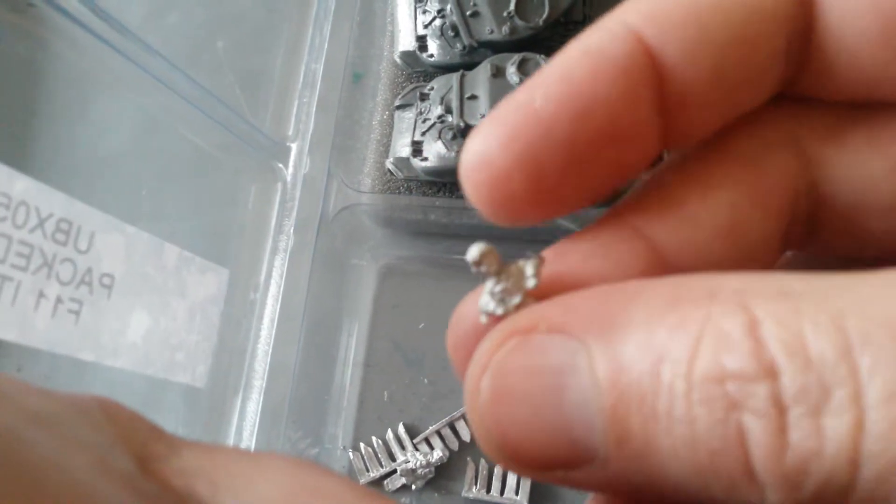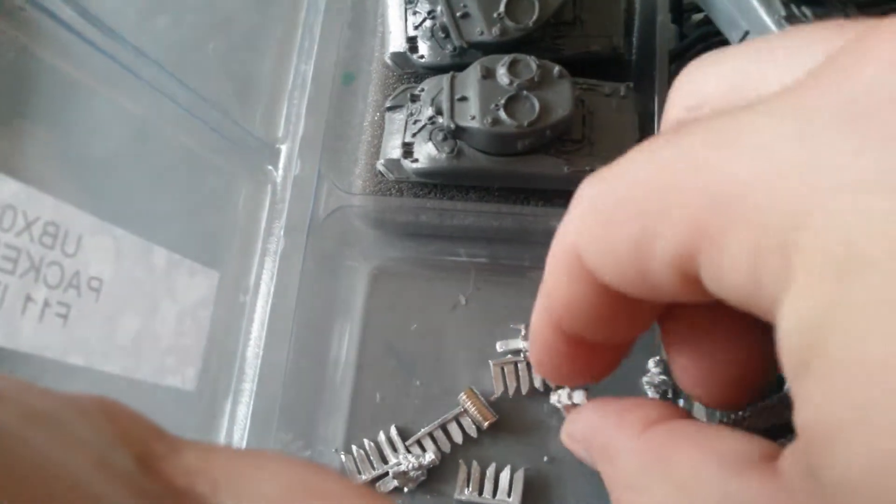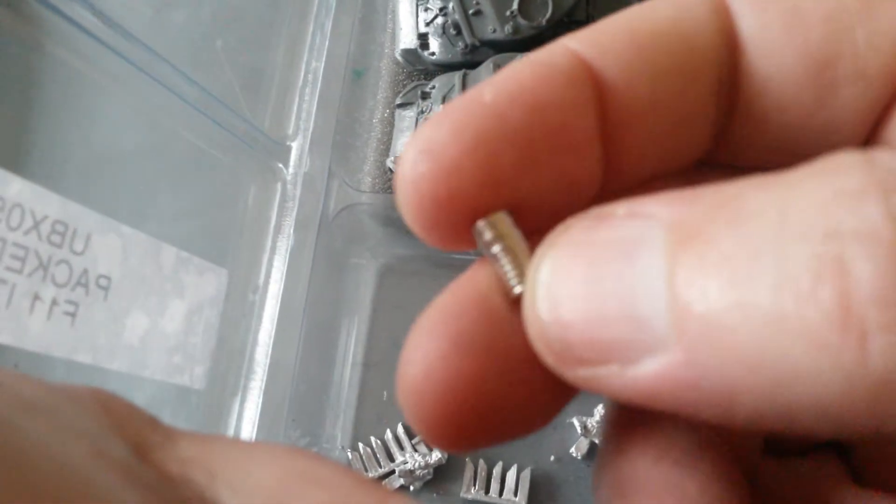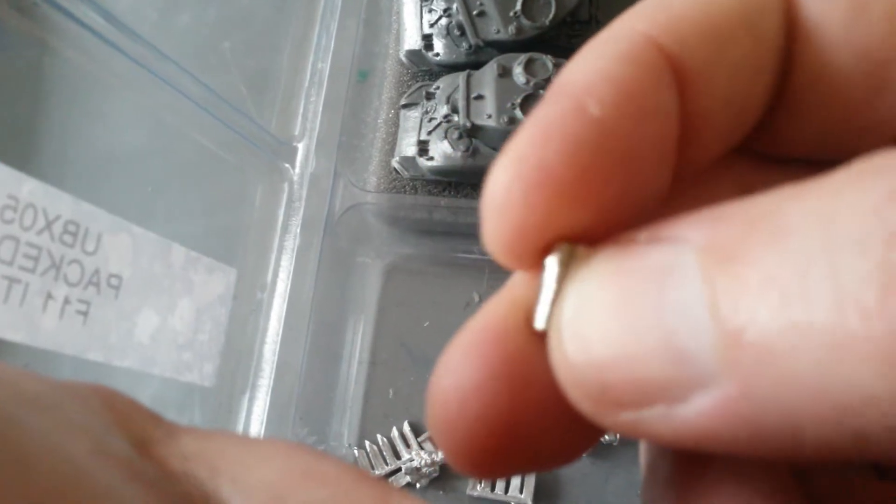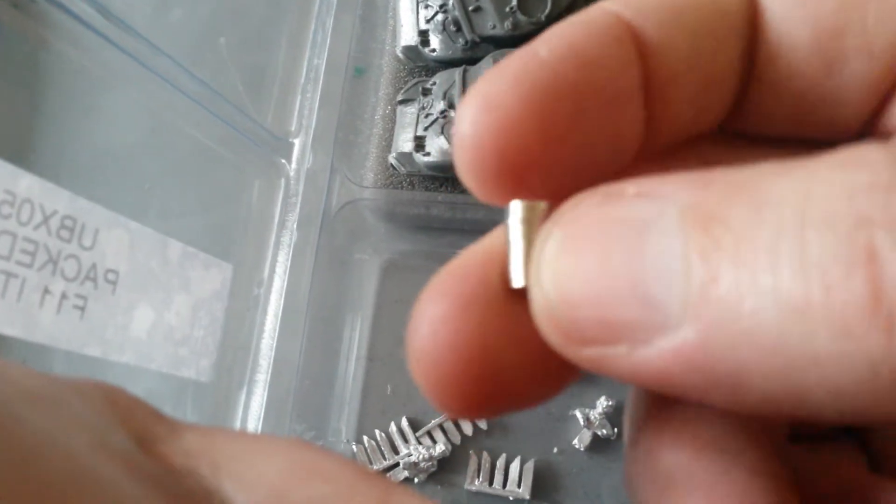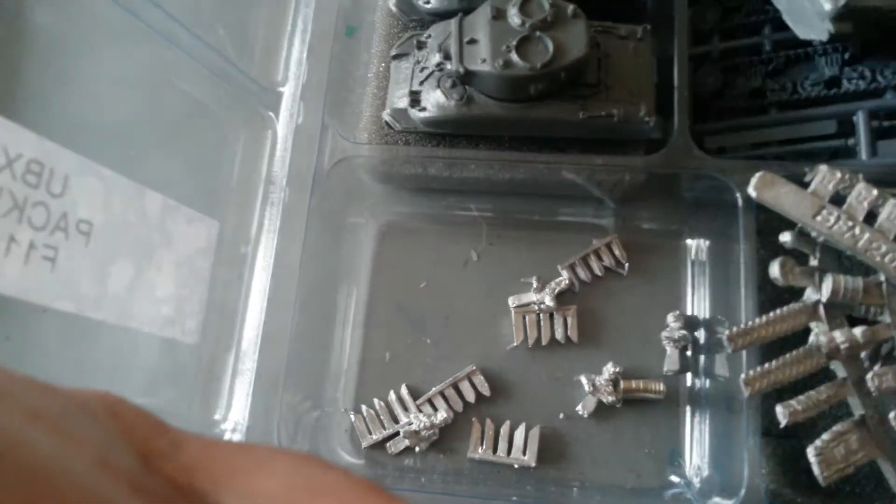And of course, your magnets for your turrets, which I think is absolutely awesome. Everything you could possibly need to build these tanks is in this kit, which to me is just outstanding.